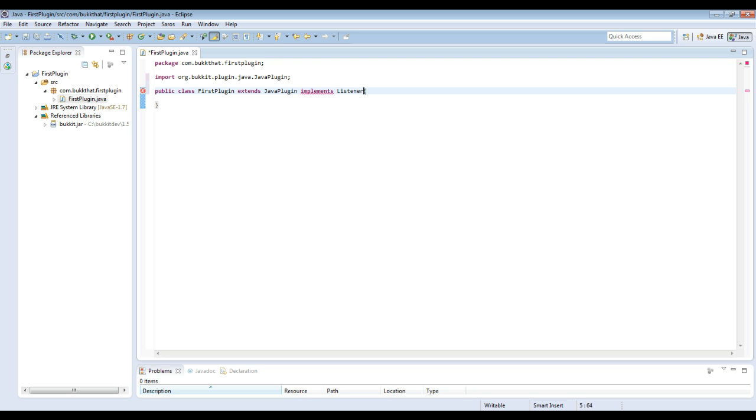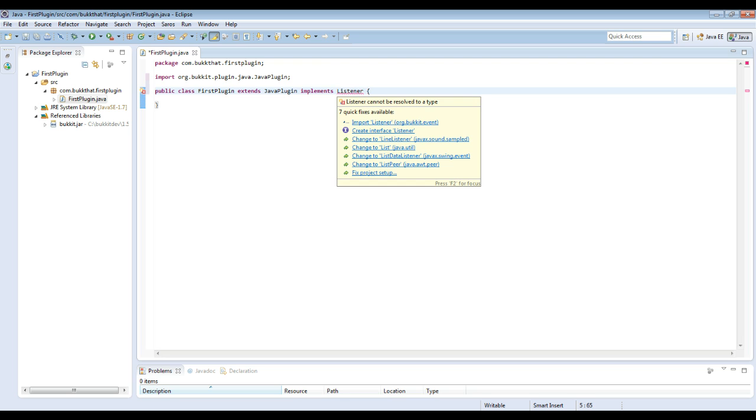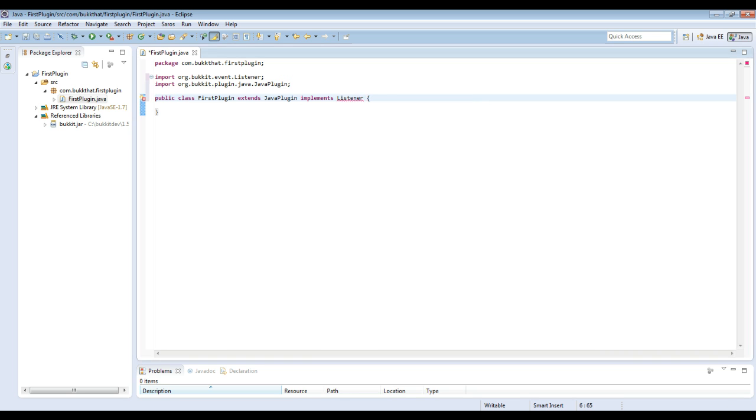And then the second thing we do is implement Listener. Listener just indicates that this class is going to have event handlers in it. Event handlers simply listen for an event.